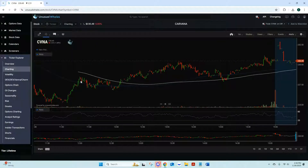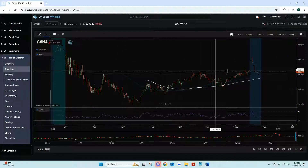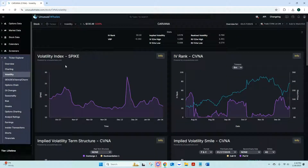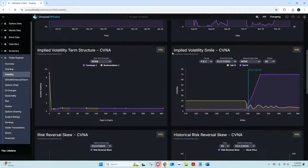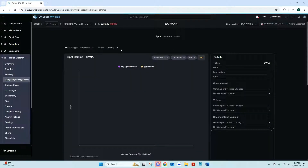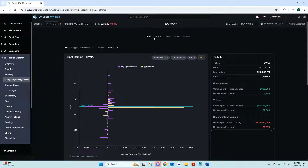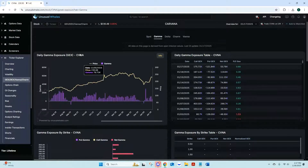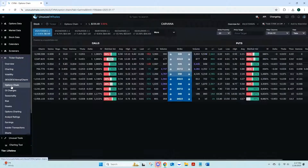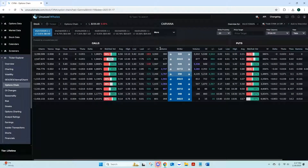Unusual Whales has built-in charting if you'd like to chart within the platform. For those who trade gamma, the Volatility section is a good area — you've got your volatility index, IV ranks, and all that data. Gamma exposure gives you your daily gamma exposure — if you're not a gamma trader it probably won't stand out to you, but it's all available there.